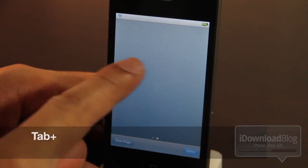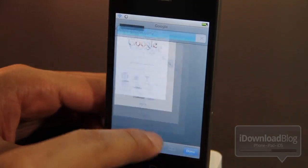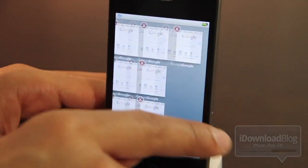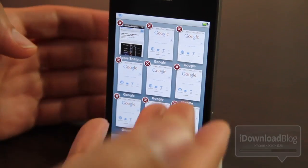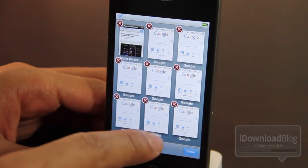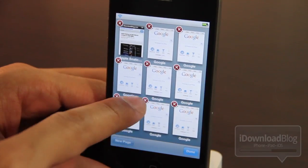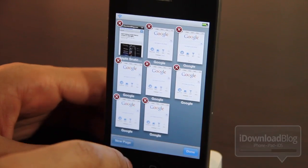Tab Plus is another tweak, and as you can see, I have more than eight tabs and I can even page between them — that's because of Tab Plus. It allows you to have pretty much an infinite amount of tabs, until your phone crashes or runs out of memory.